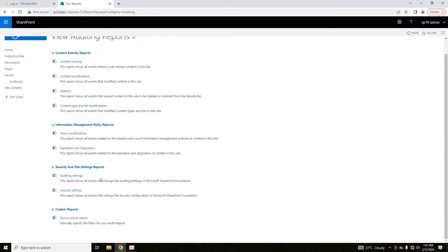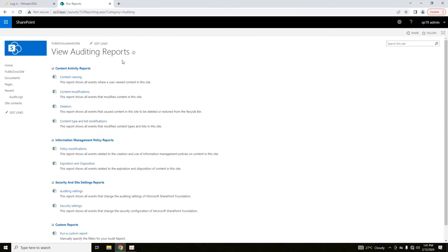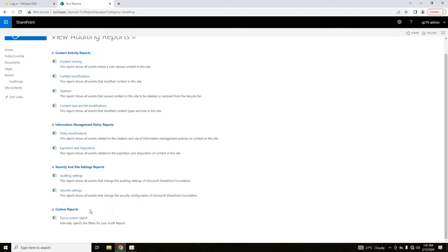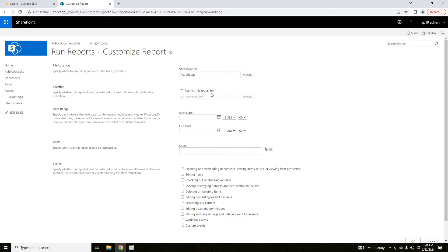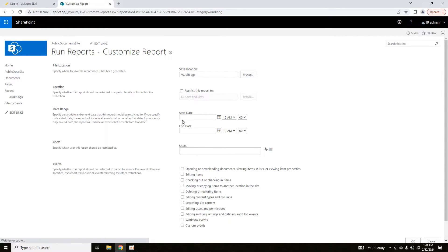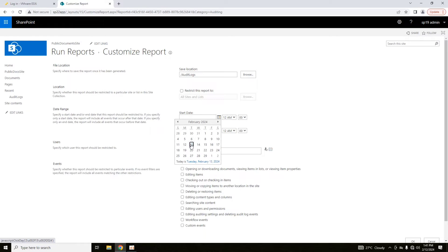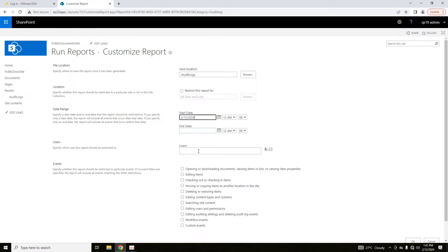Whenever I configure it in my environment, I usually run a custom report. For running a custom report, you can see that you can enable the filters here. You can specify the date, time.